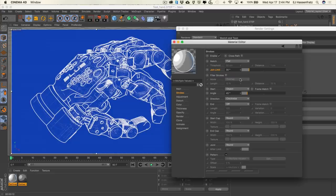One thing to note: the shorter the join length, the speedier the render. So not only does this help prevent flickering, but it also helps speed up the render because Sketch & Tune is not calculating these long strokes that it has to try to connect together. Really cool stuff.